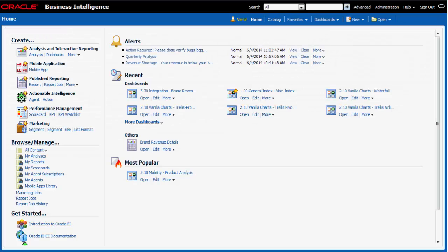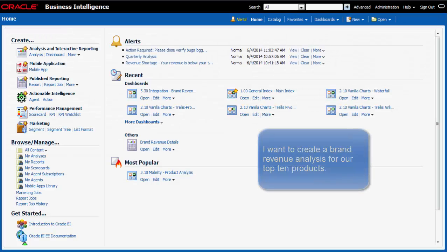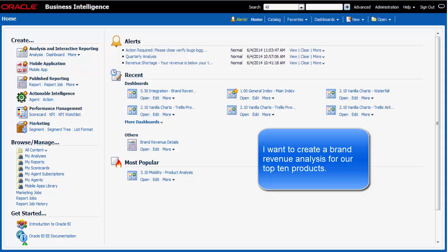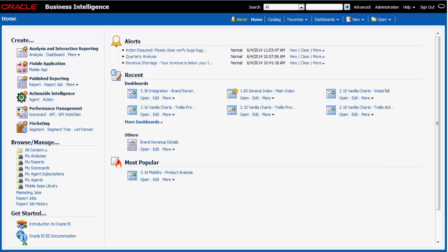I am a sales manager and I need to create a new analysis for my sales team. The sales team needs to know how much revenue is being generated for our brands. I click Create an Analysis.